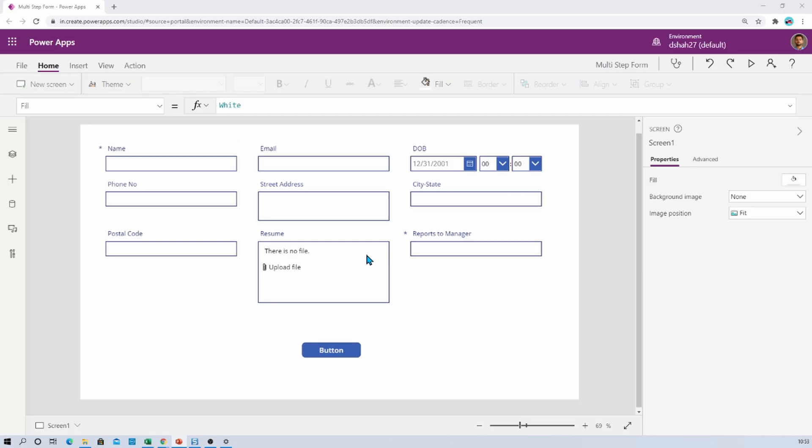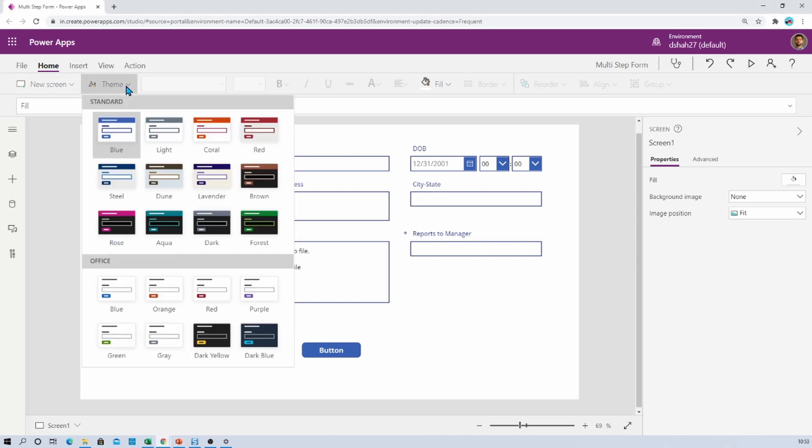Here I am on my PowerApps screen and you can see that the theme option is appearing under the home menu. We will be able to change the different themes using these properties.